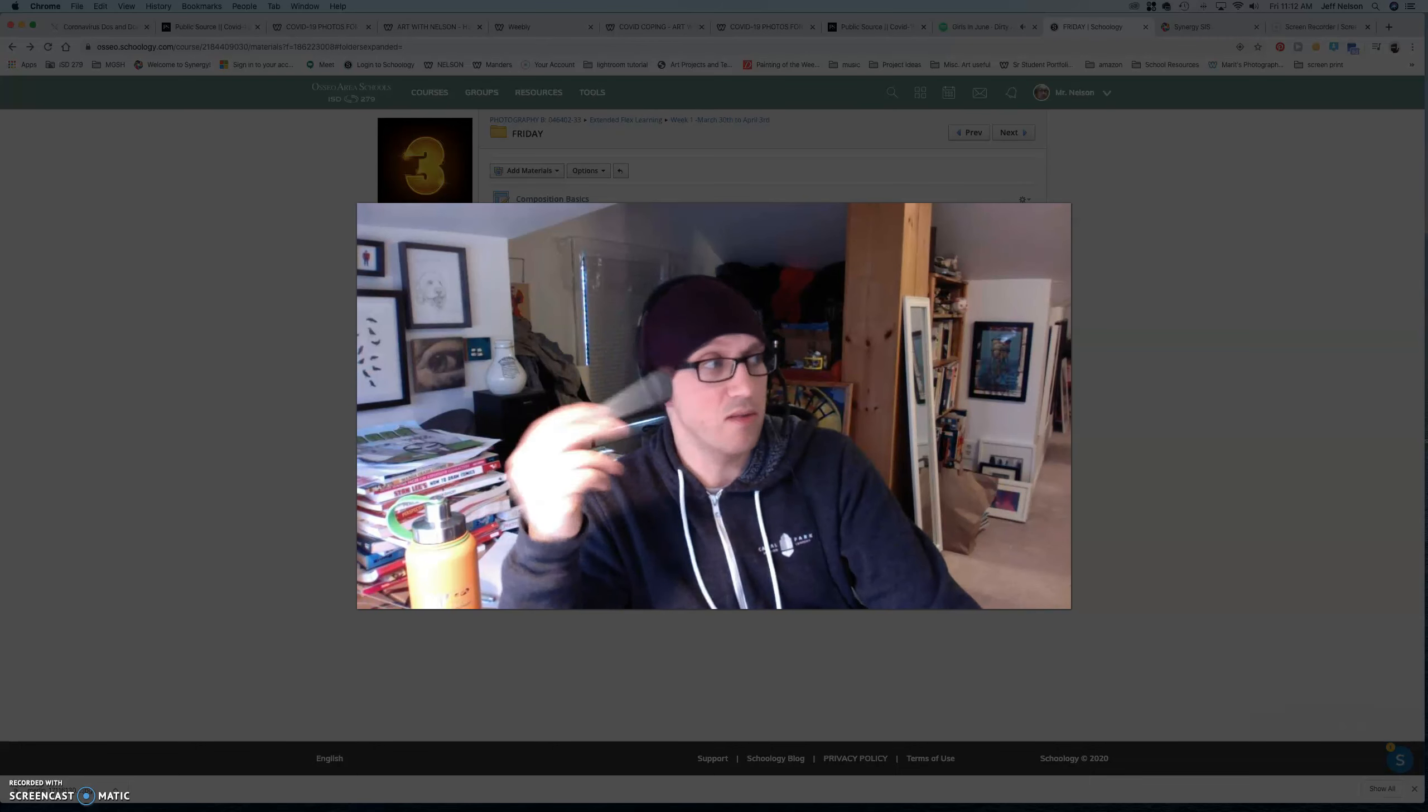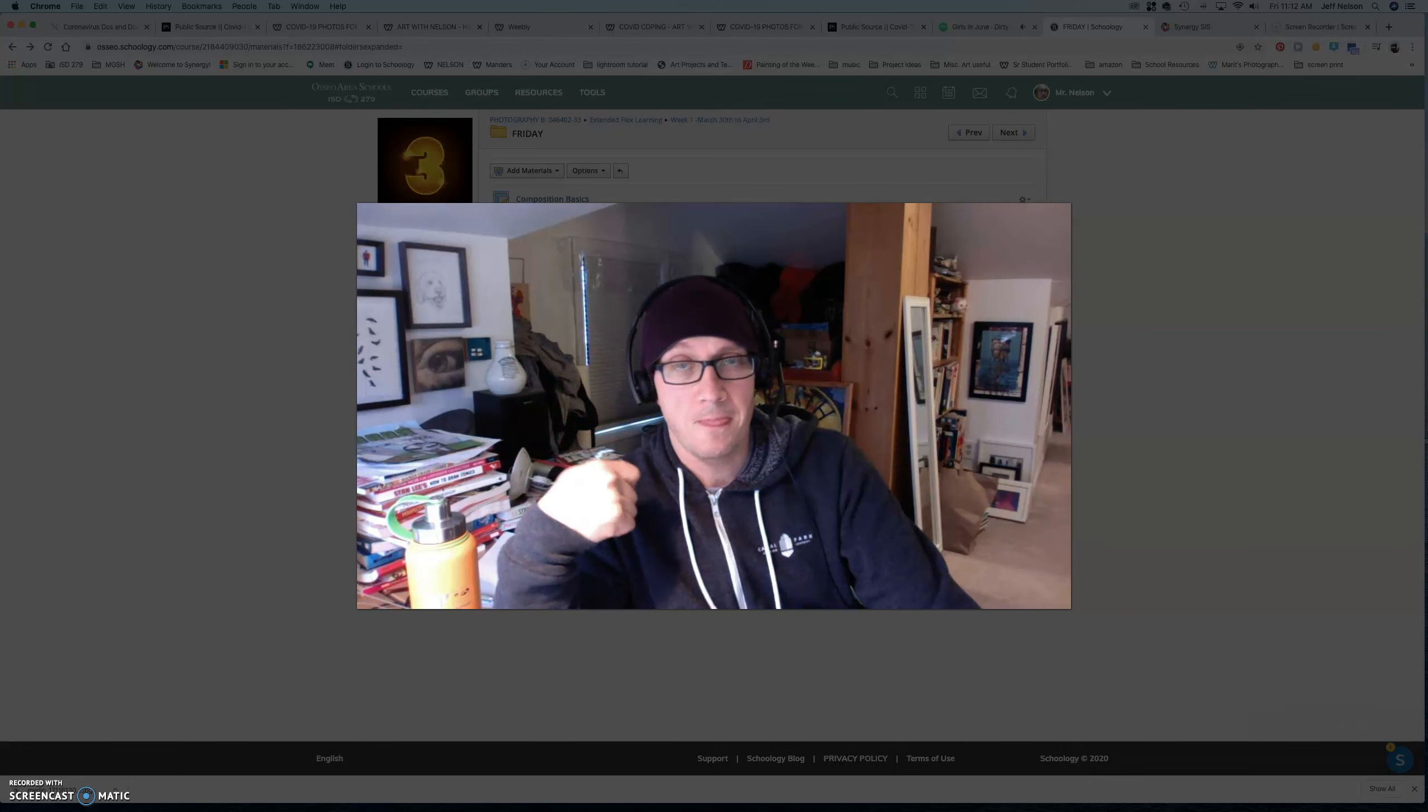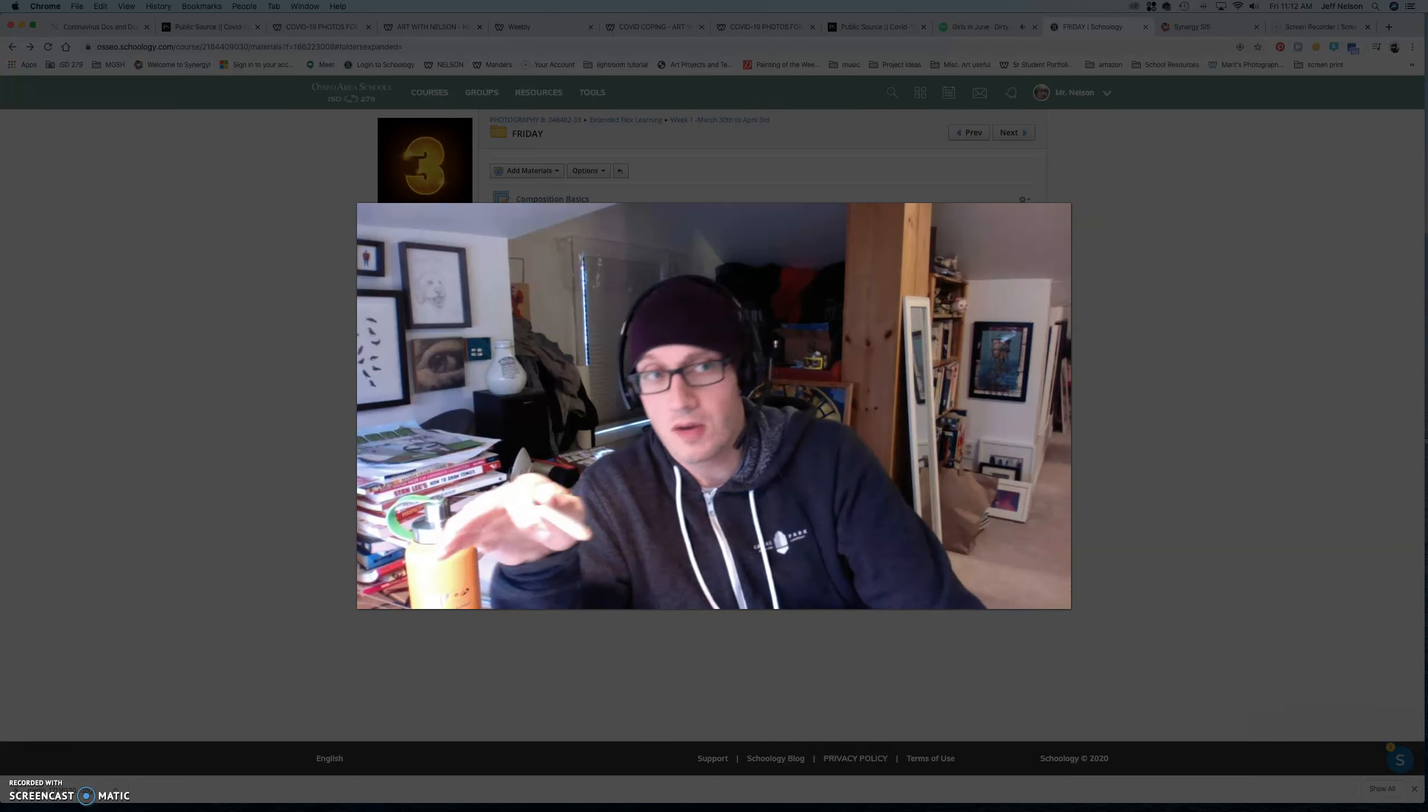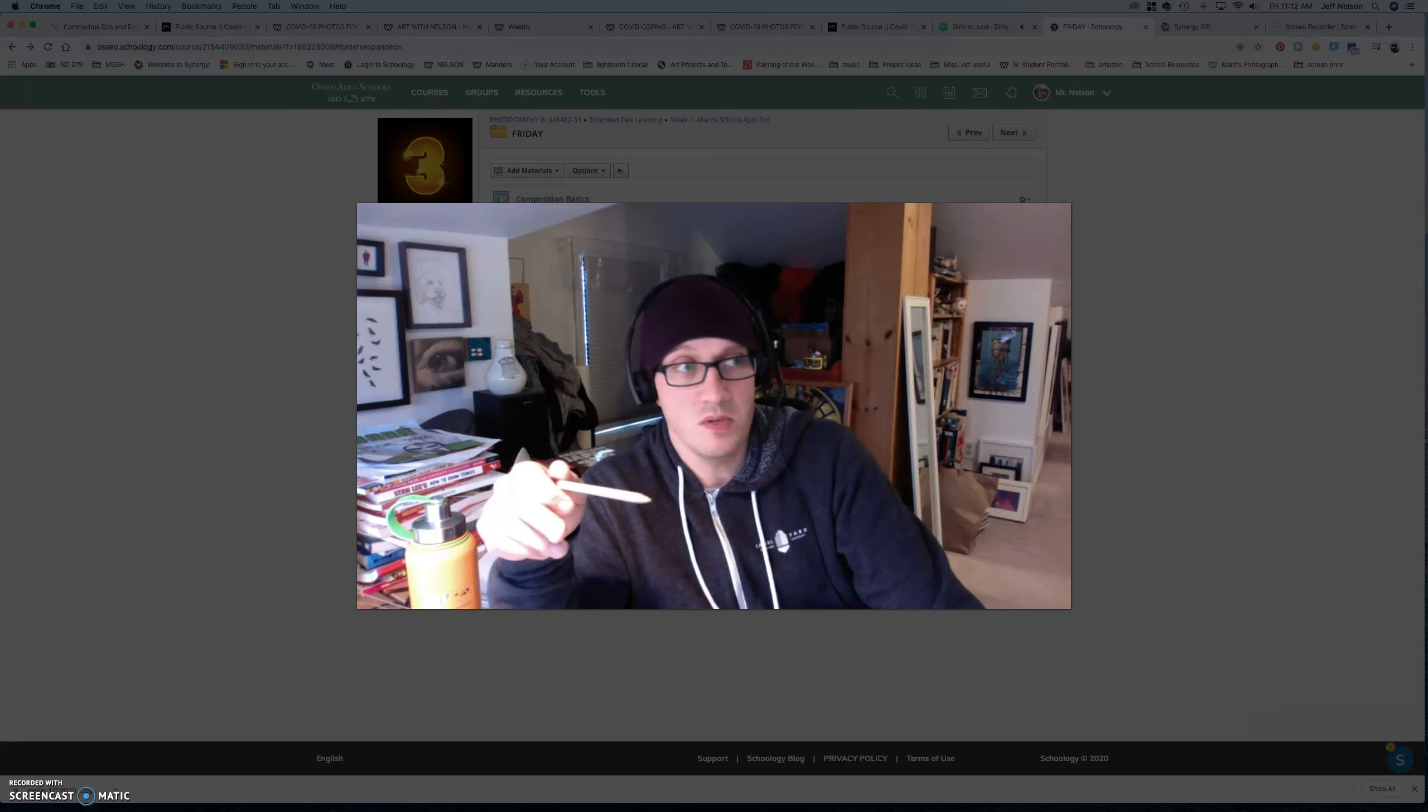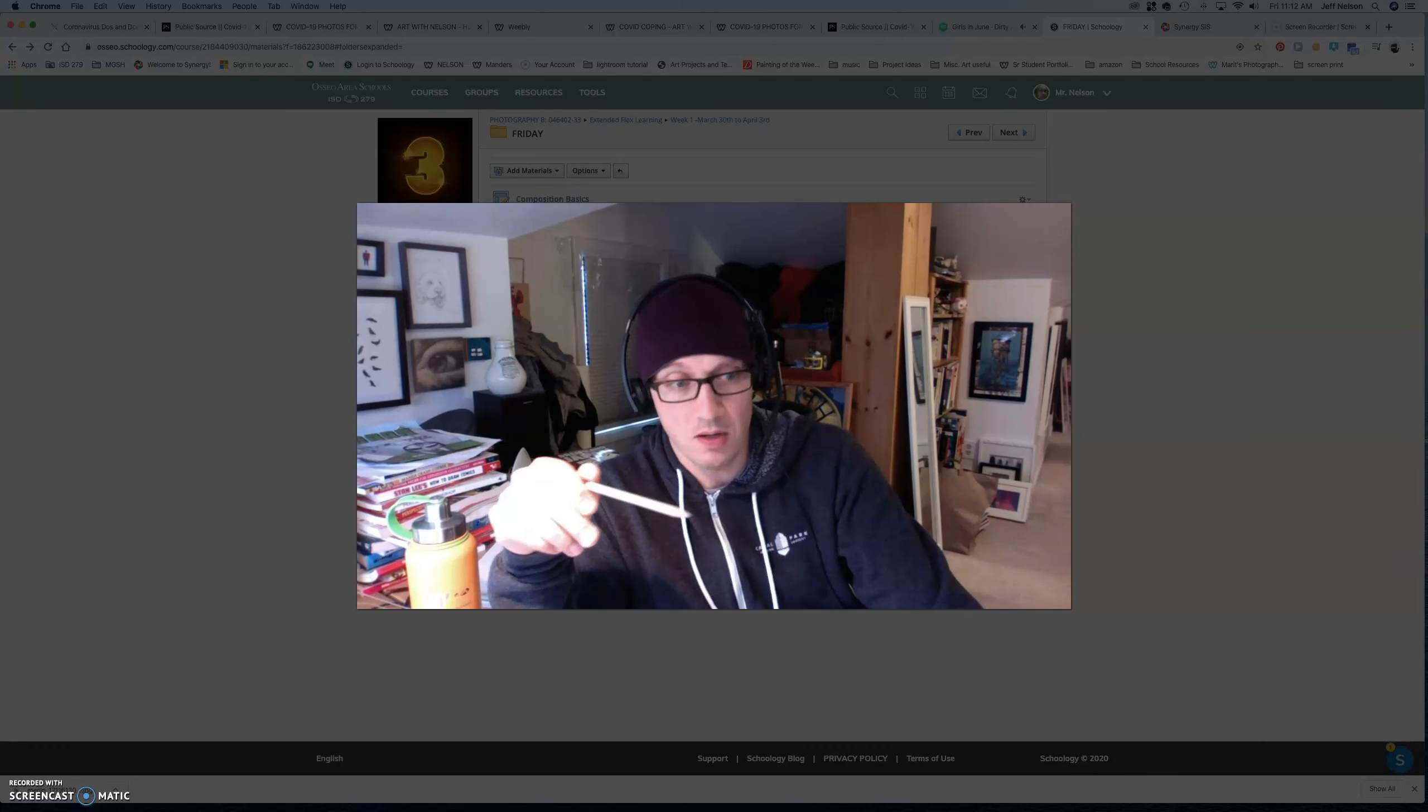Discussion boards. So, every single Friday, I want to see you putting up something that you've been working on. This is not a graded thing. It's just one of those things that I want you to be checking in with me. I want to see what you're working on.